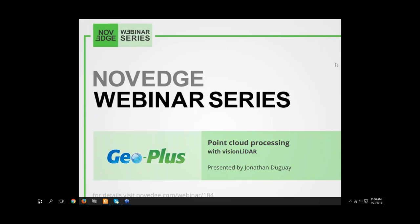Hello everyone. My name is Barbara, and I am here to welcome you to our latest Novage webinar episode. This week, we have point cloud processing with Vision LiDAR. Explore new possibilities in point cloud processing with Vision LiDAR — this new software solution helps you to quickly and easily browse managed point clouds containing billions of points. See how you can use point clouds to make virtual surveying, create surfaces, contour lines, and much more. Working with LiDAR data is now extremely easy.